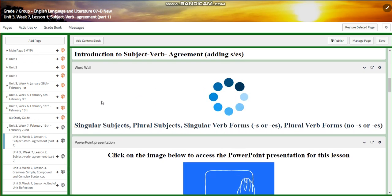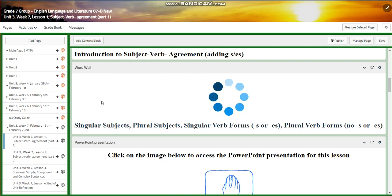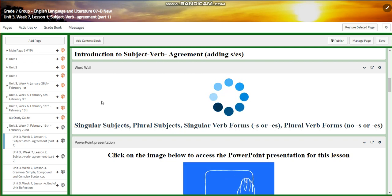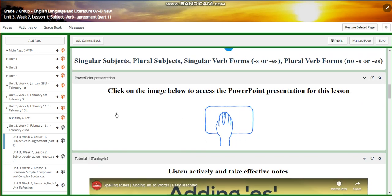We're going to have the word wall, which includes: singular subject, plural subject, singular verb forms with s or es, plural verb forms with no s or es.